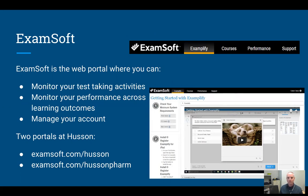On the ExamSoft website, if you've already downloaded the program, you've already logged in here, and you'll see that you can do a couple of things. One is to monitor your test-taking activities. Under the Courses tab at the top, you can monitor your performance across different learning outcomes.